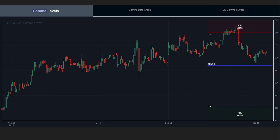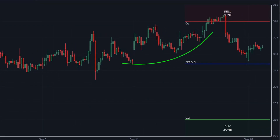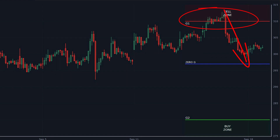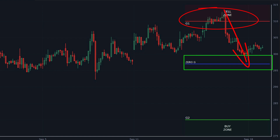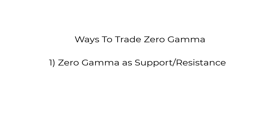Here's an example of the zero gamma level acting as support in a positive gamma environment. Meta was trading upwards into the 310 area into the larger gamma concentrations, rejected off of those levels all the way down below 300, near the zero gamma level — which then acts as at least temporary support, creating a bounce scenario in the stock.